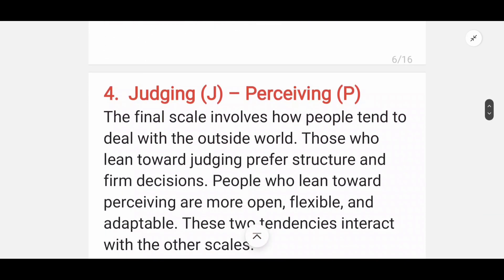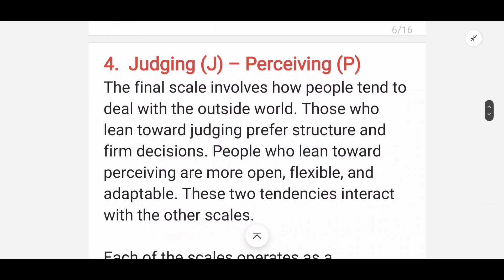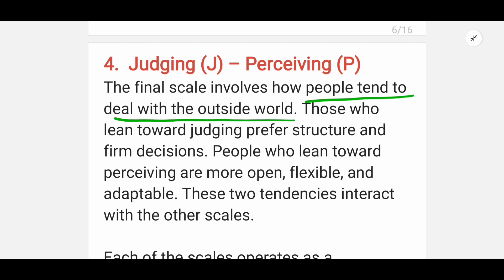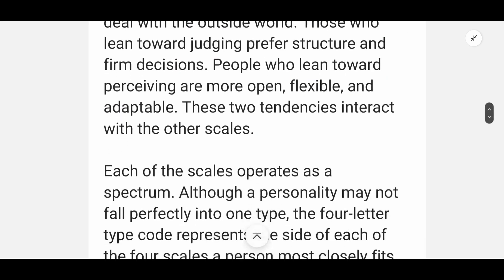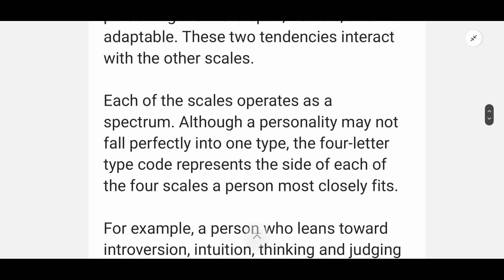The last scale is Judging and Perceiving. The Judging type tends to deal with the outside world preferring structure and firm decisions. The Perceiving personality is very open, flexible, and adaptable. These two tendencies interact with the other scales as well.